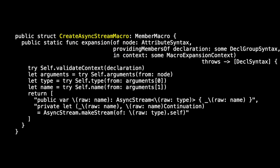We've already implemented the member macro bit. You might remember that in create async stream macro we conformed to member macro, and that required that we had this signature of expansion.